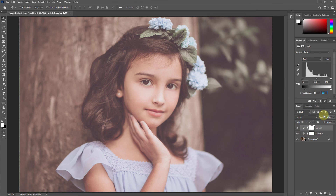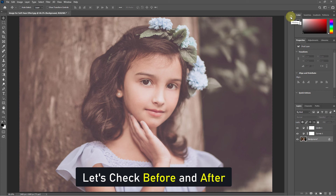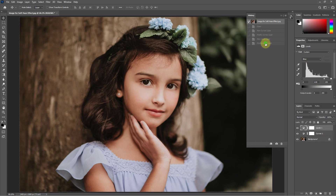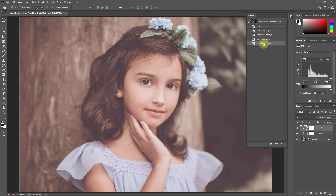OK, done. Here we created the soft edge effect. Select before and after to compare — before, after. Thank you for watching the video.